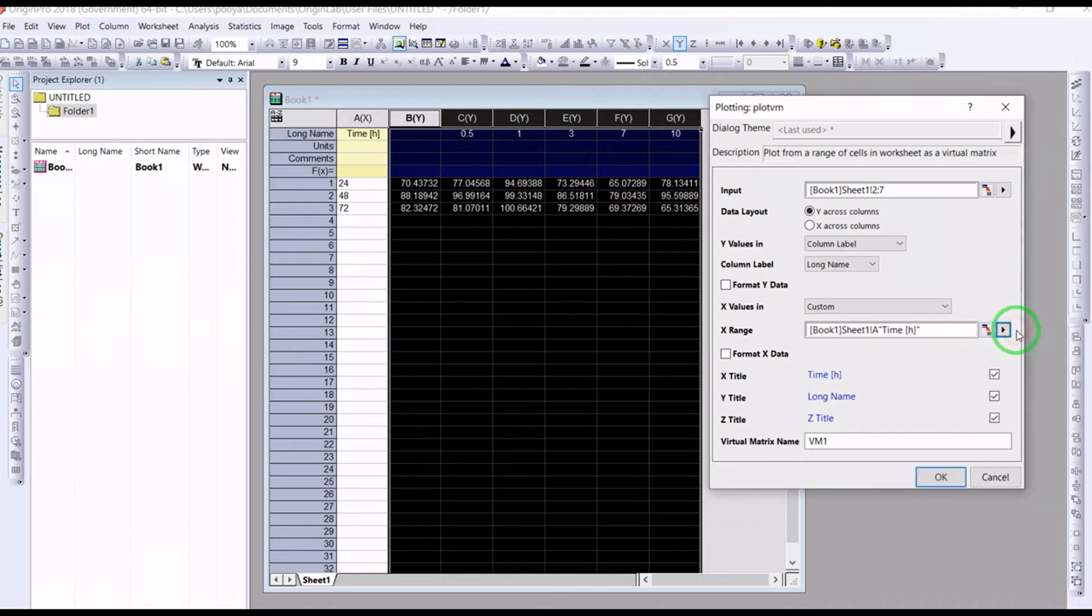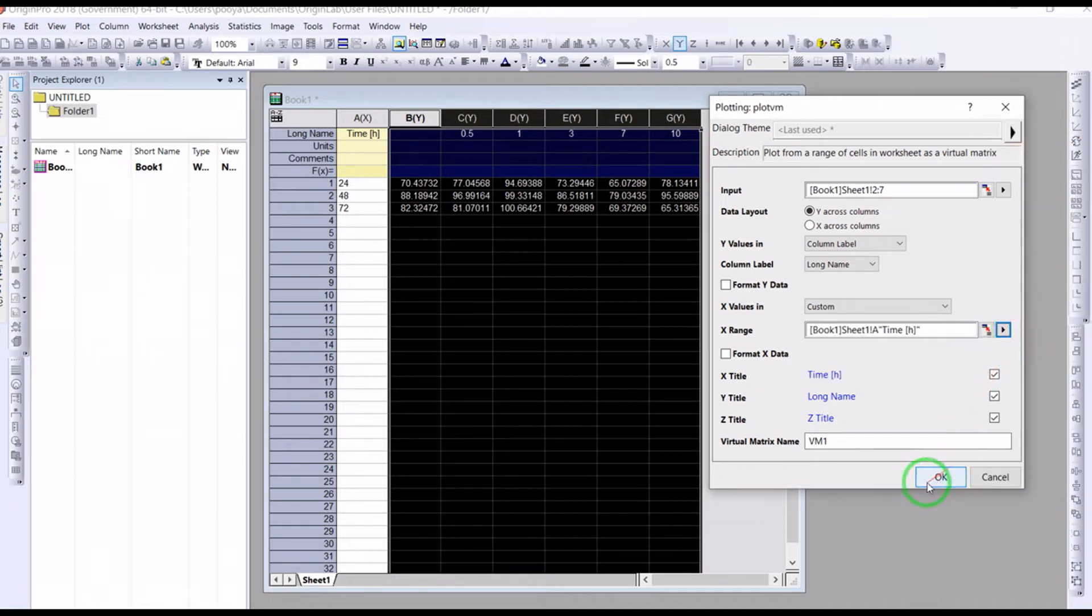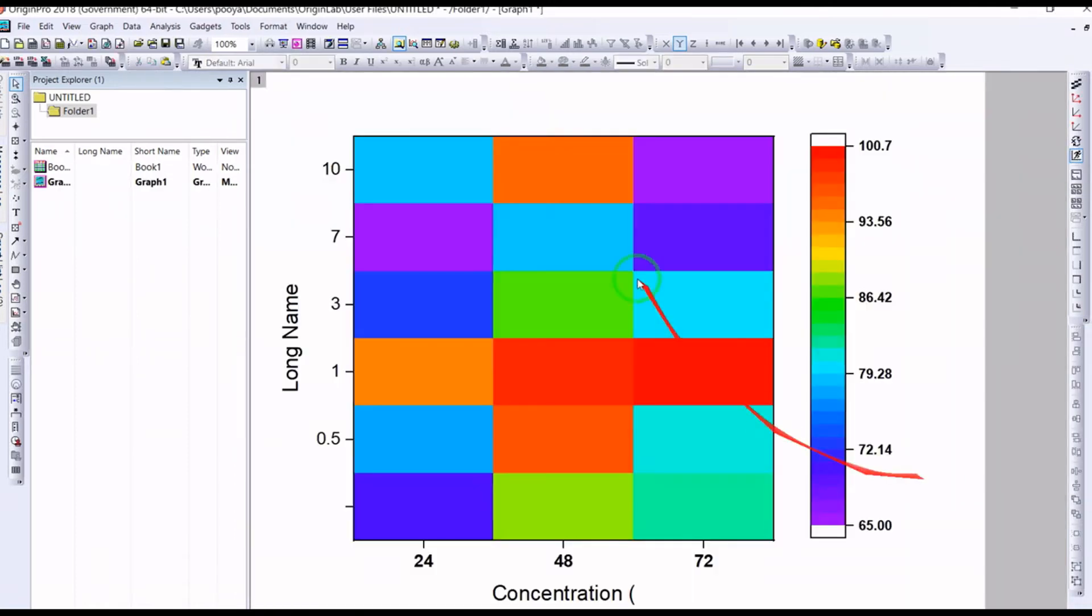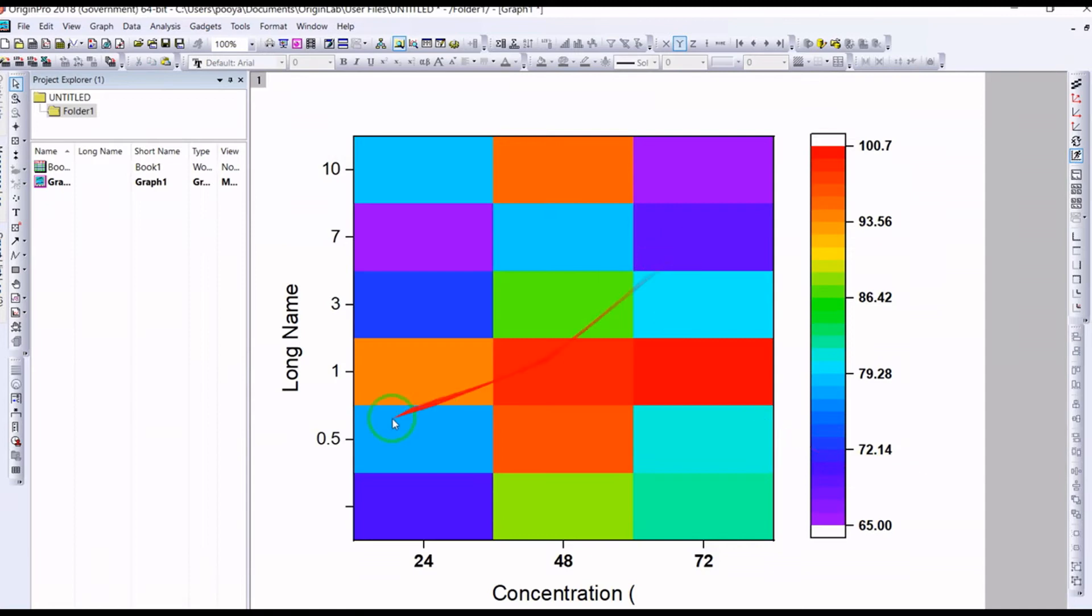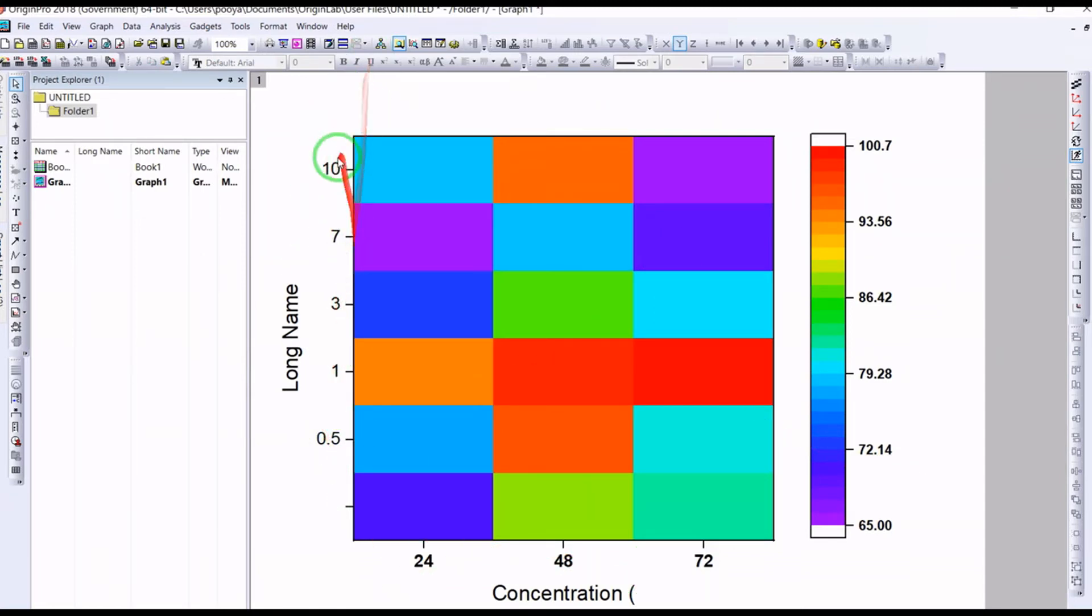And for the x range, you can select which one is your x. So your x is the A, and now the OK is available. You can click. This is the time and this is the data you had.